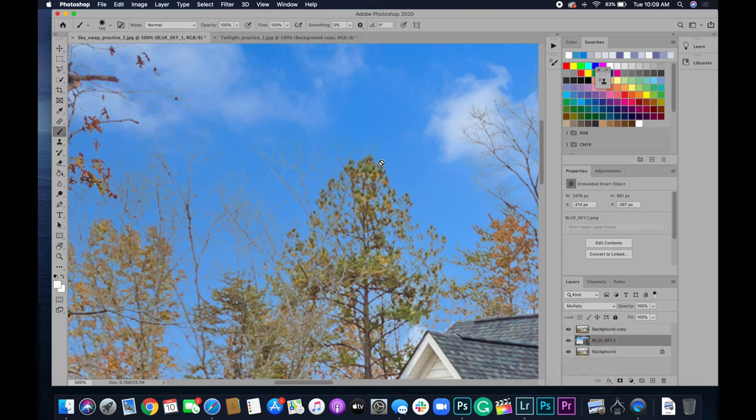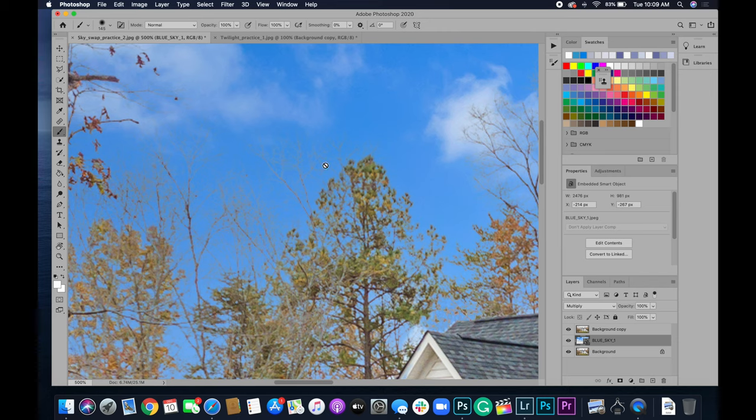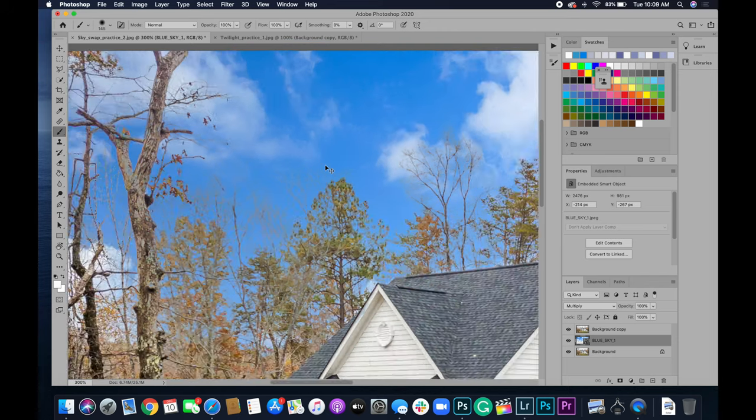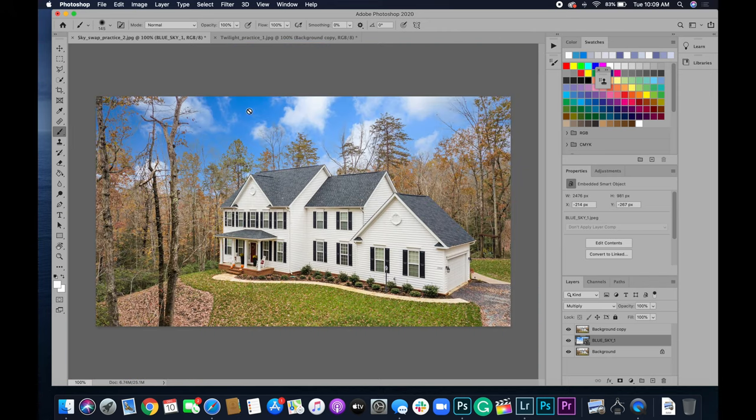The multiply seems to blend the trees with the sky layer a lot better. So that's pretty easy. That's all you have to do for a lot of the blue sky.